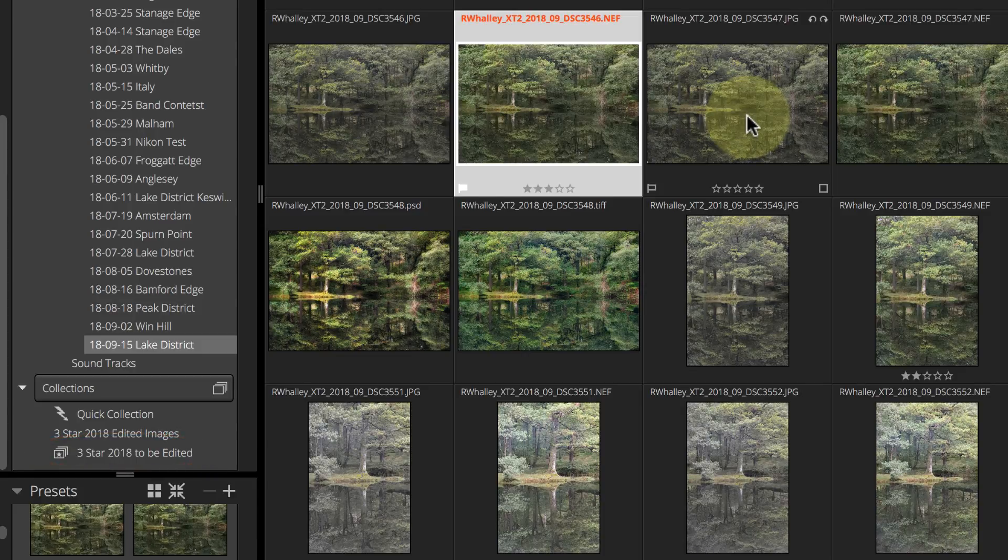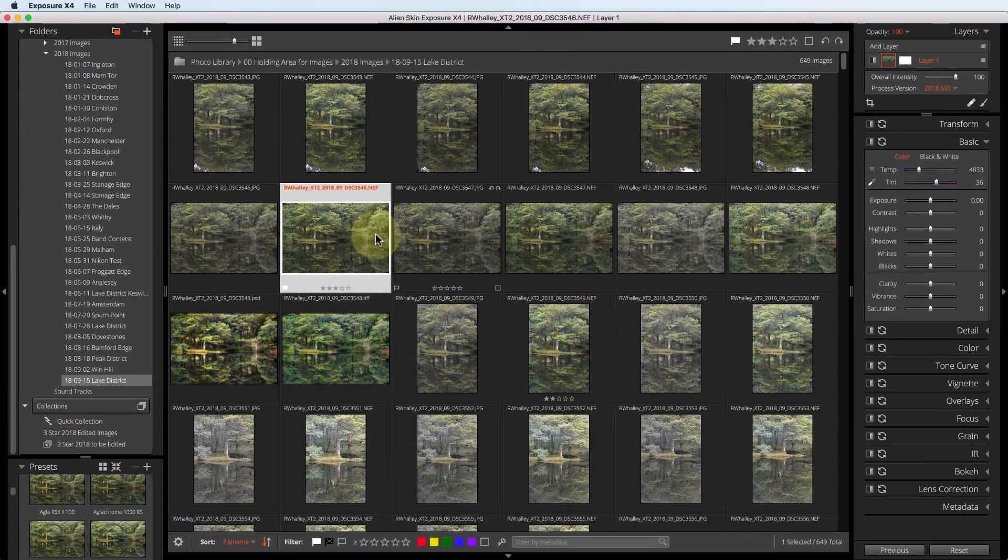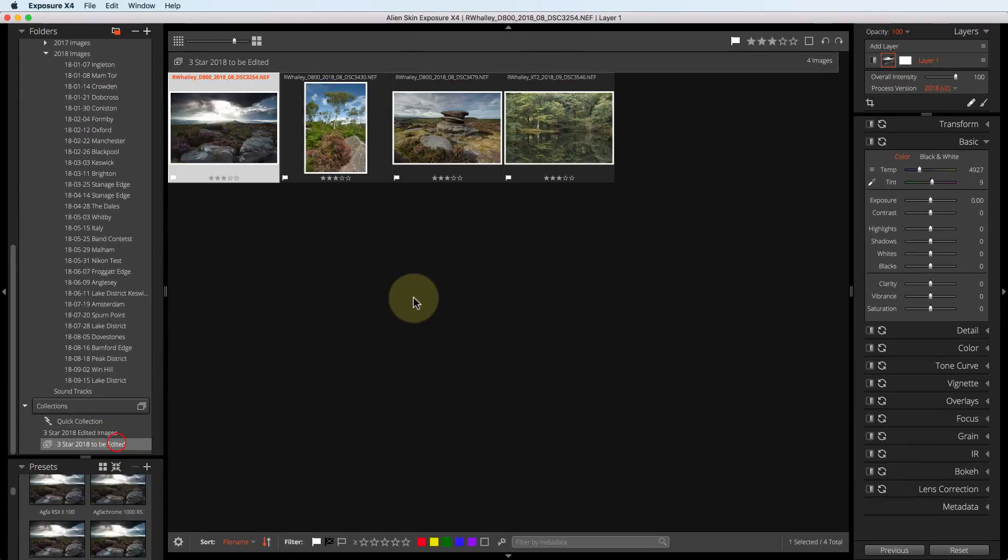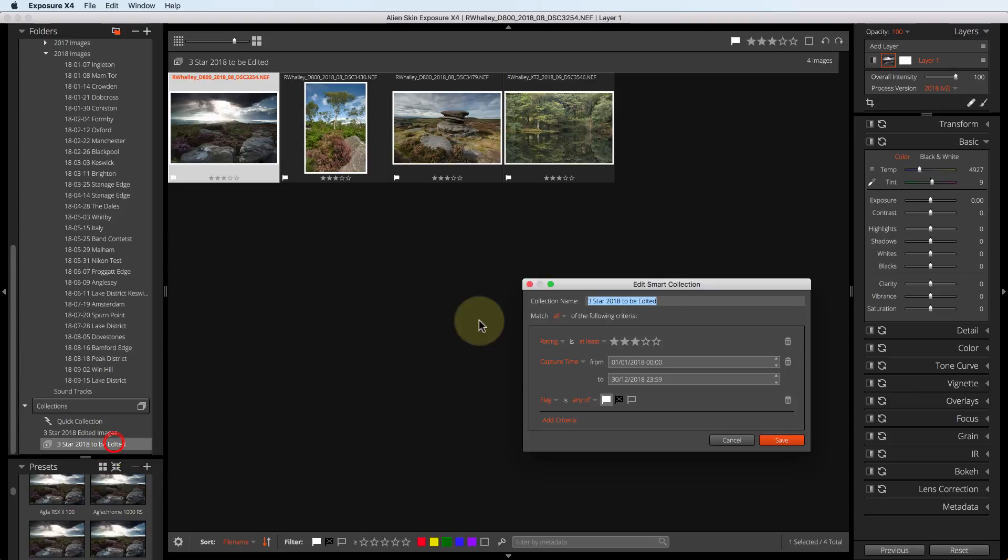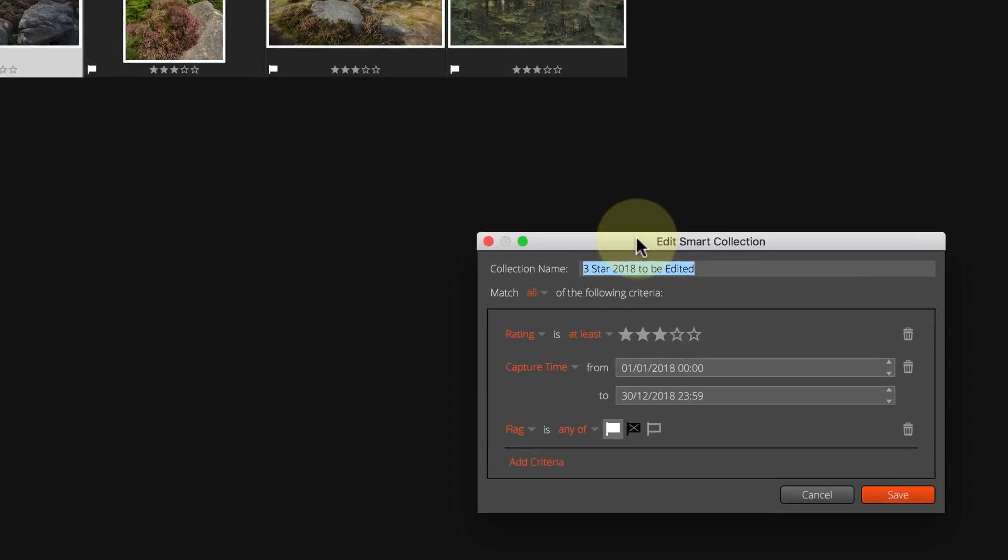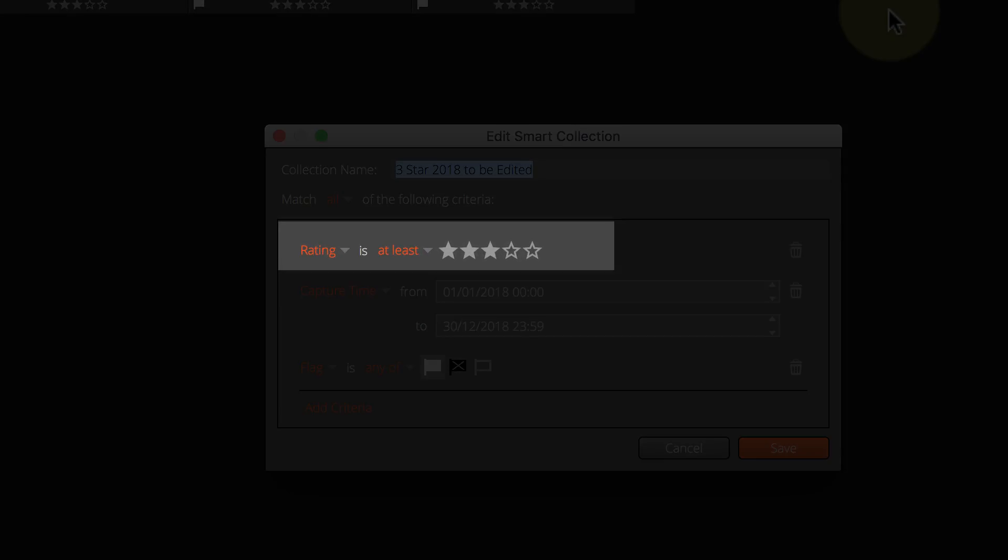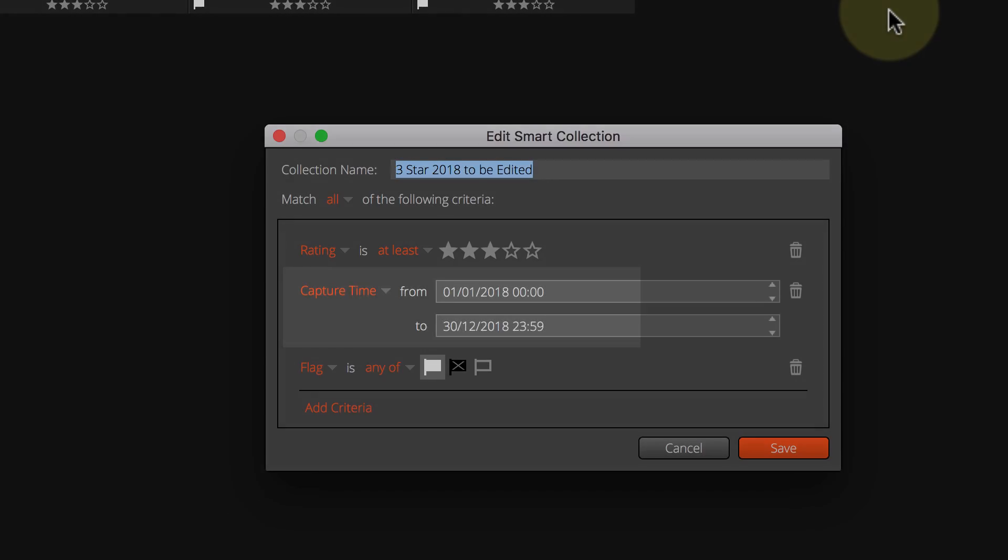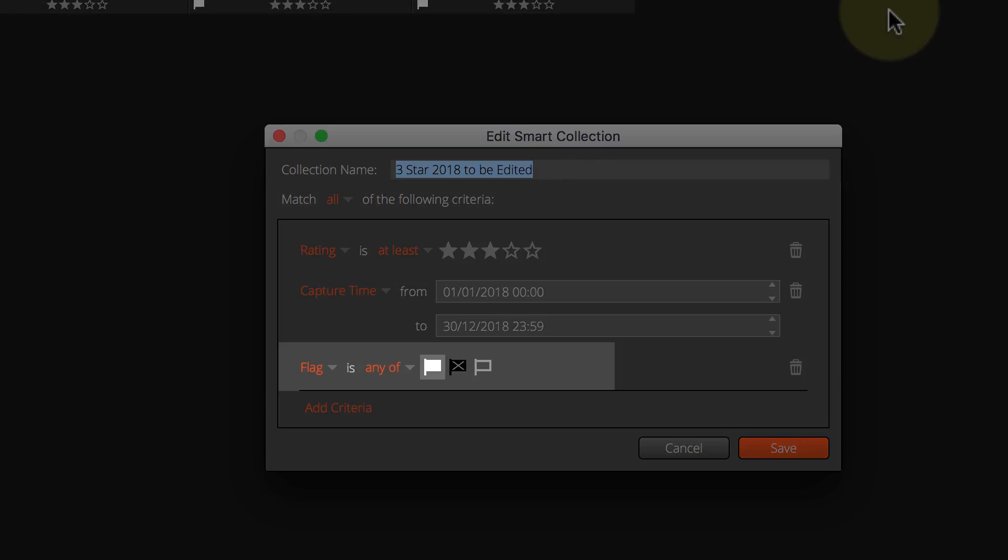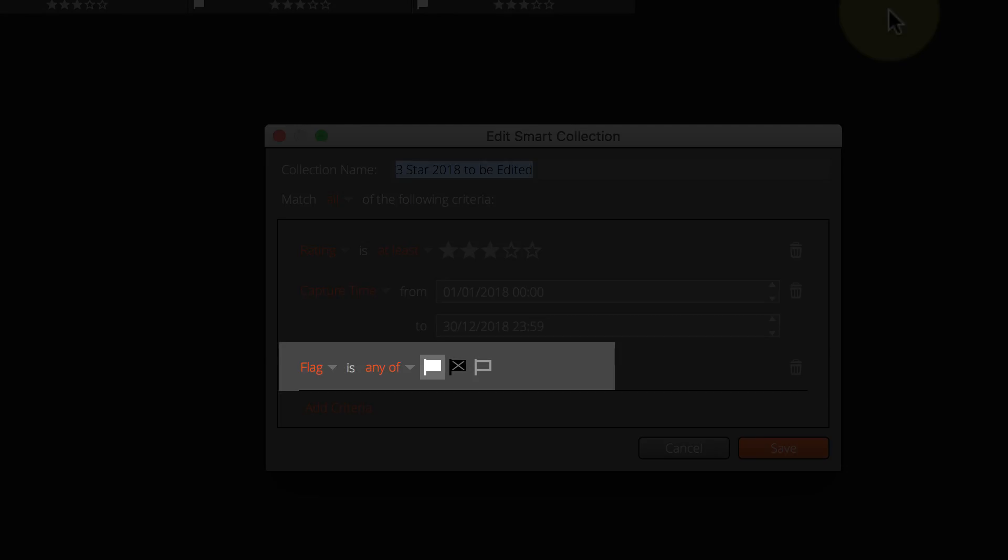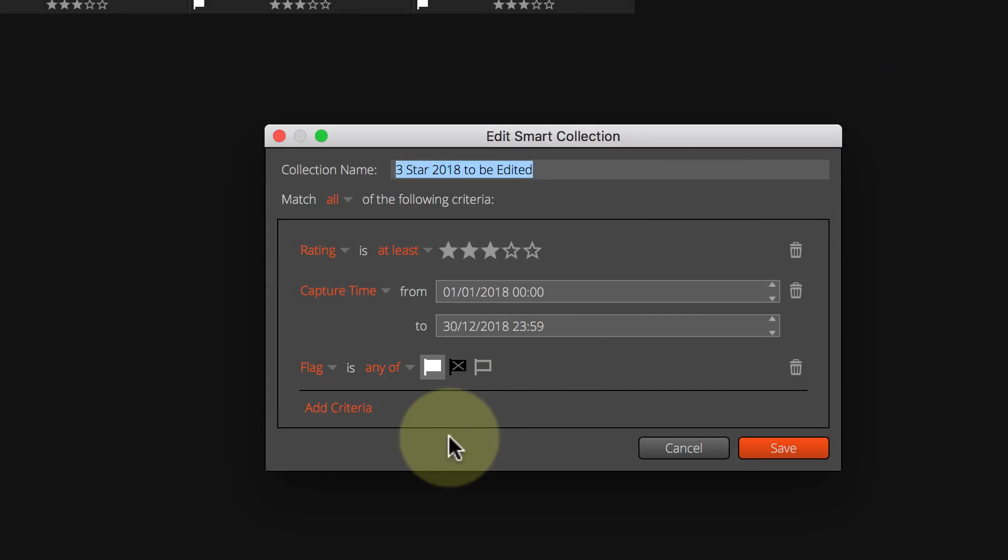I'm going to click on the Smart Collection so you can see the images that have been selected for editing. If you double click the Smart Collection, you can see the criteria I'm using for this selection. Here it says that the image must have at least 3 stars, it must have been captured in 2018, and that it's been flagged for editing using this inclusion flag.